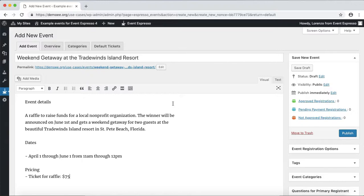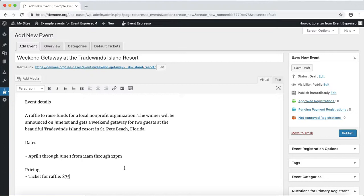The date for this raffle will run from April 1st through June 1st from 11 a.m. till 12 p.m., and the price for a ticket for the raffle will be $75.